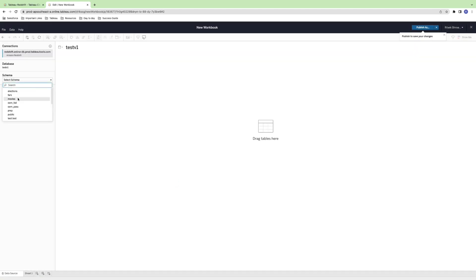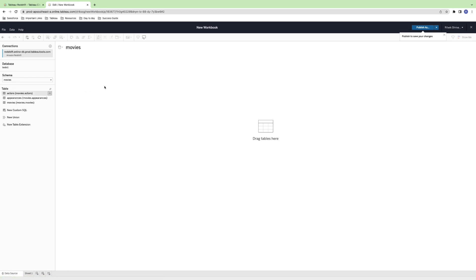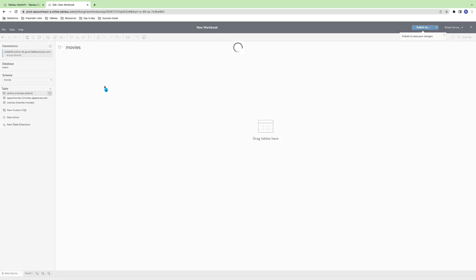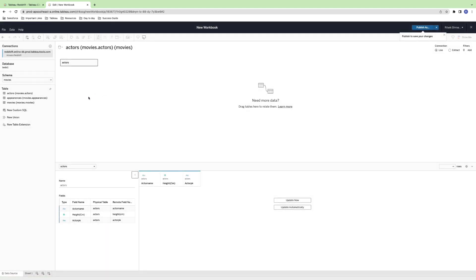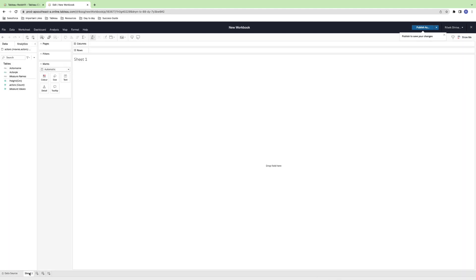You'll now be prompted to choose which schema you want to connect to. Congratulations! You've just successfully connected Tableau Cloud to Redshift. Now, you can begin exploring and analyzing your data with Tableau's powerful visualization tools.